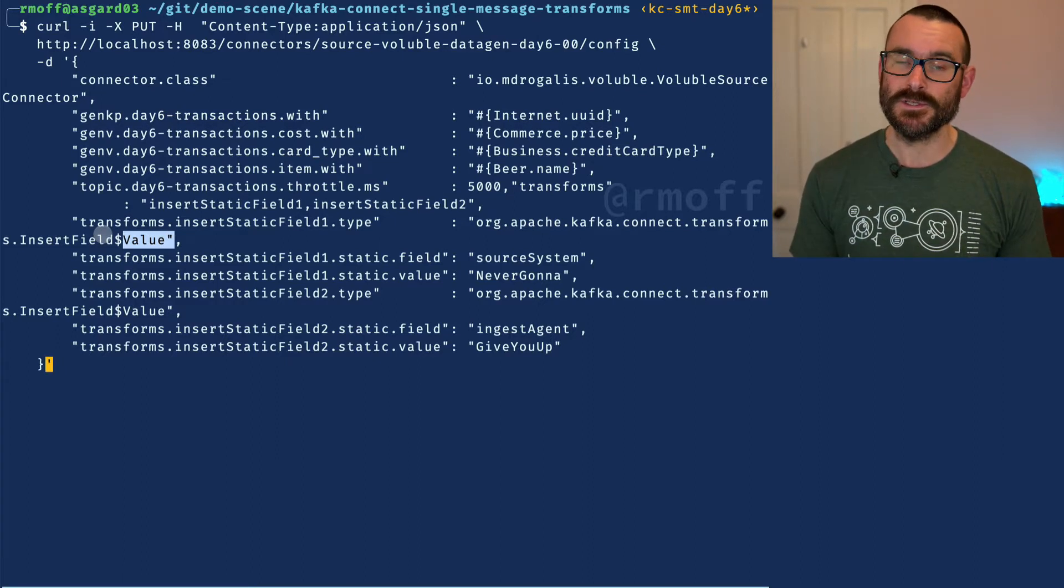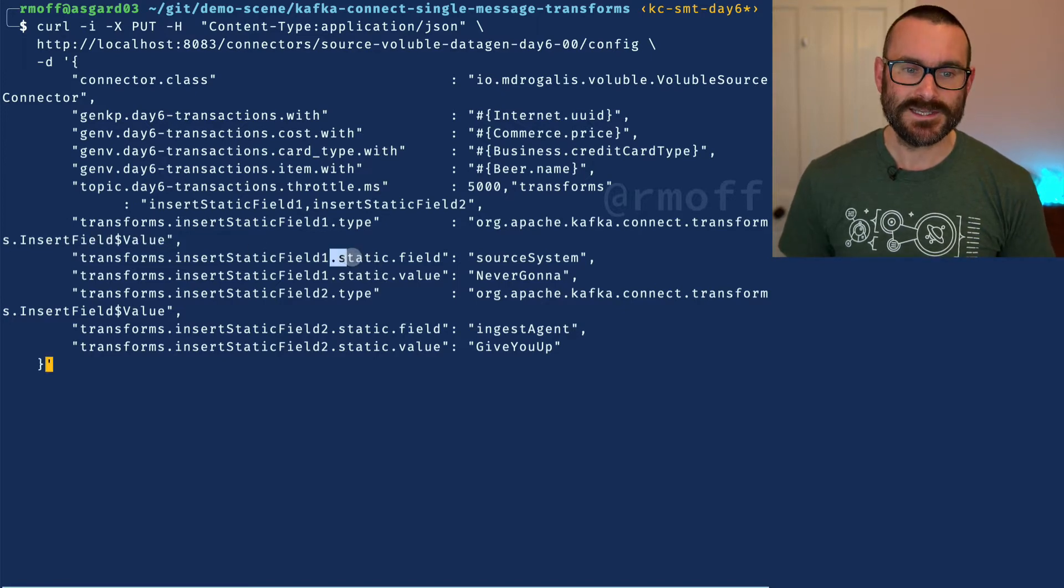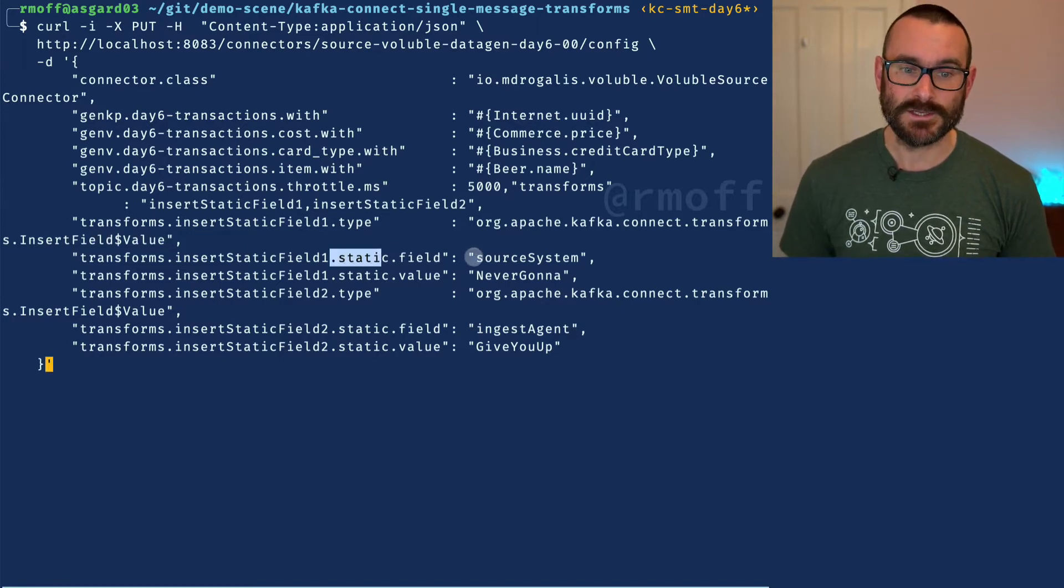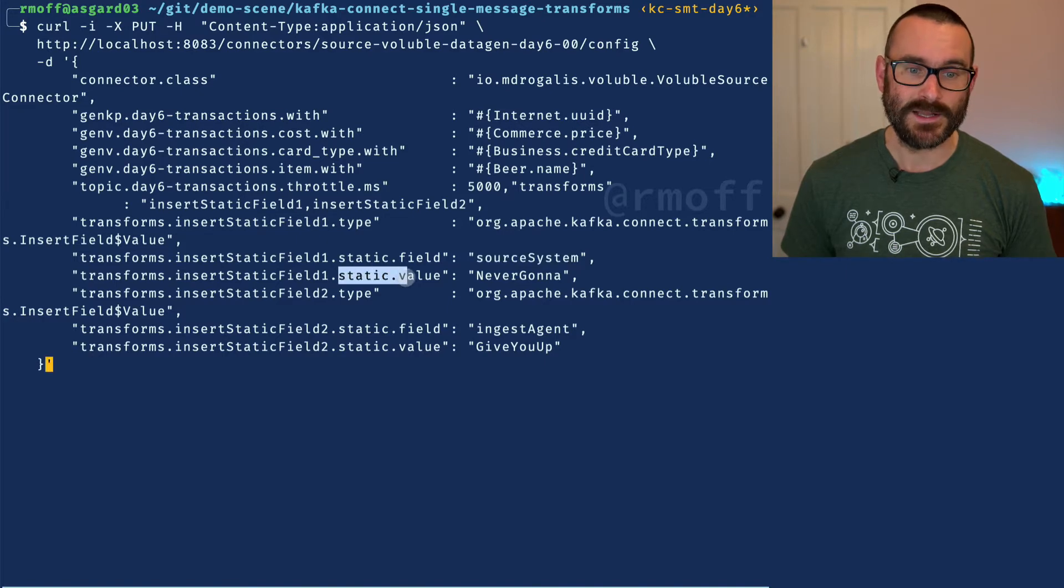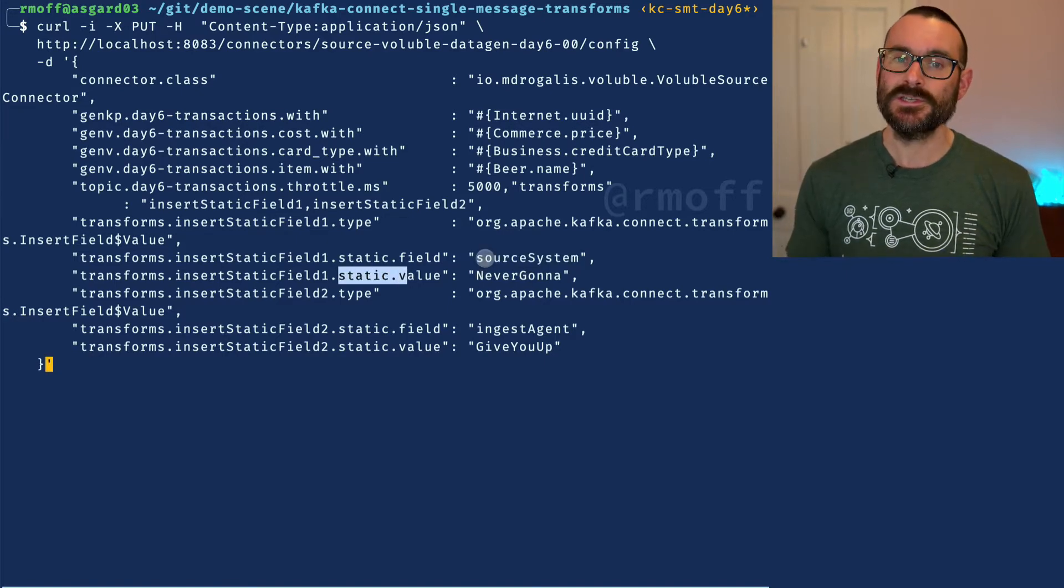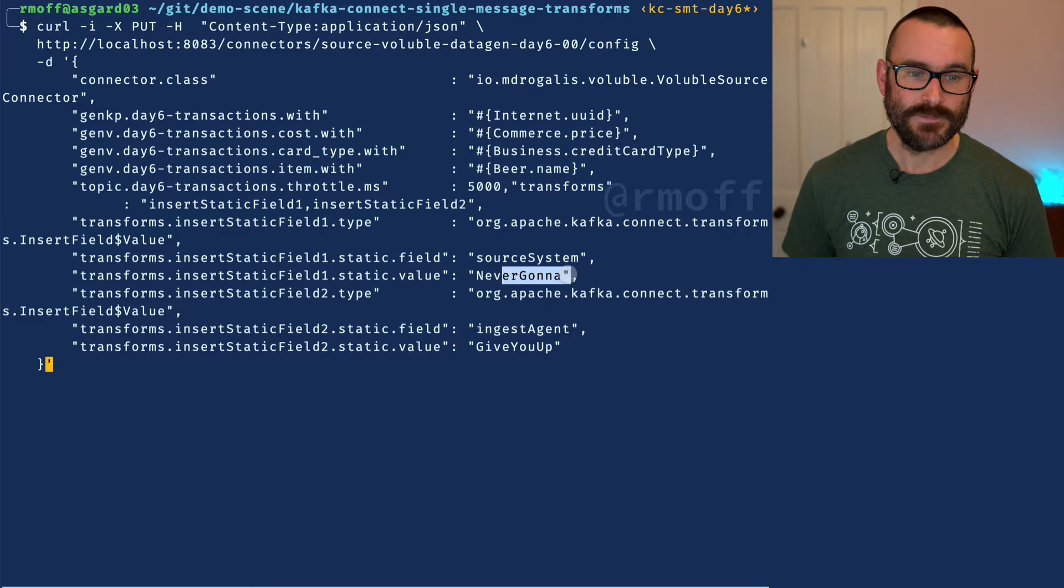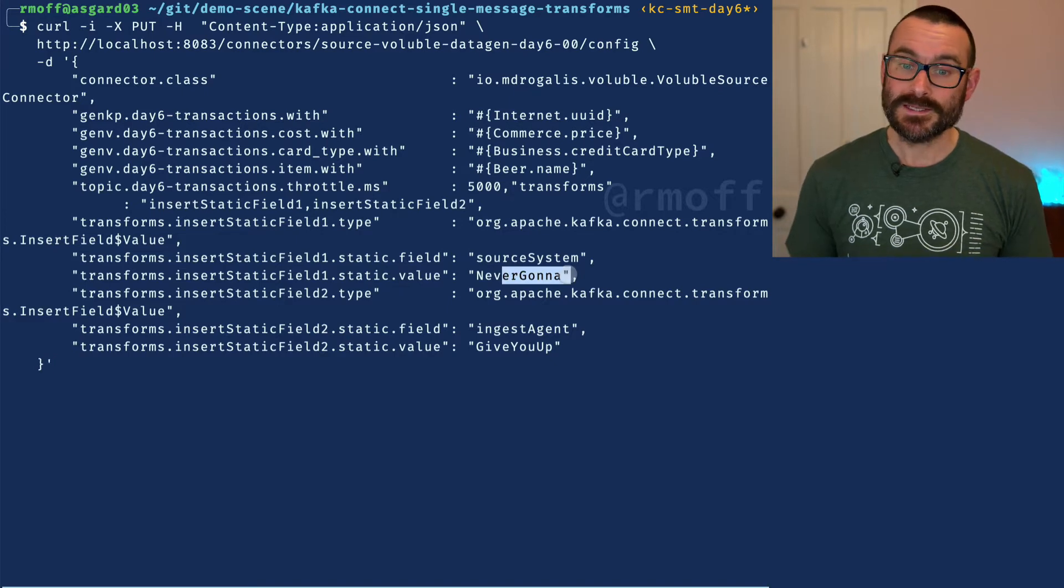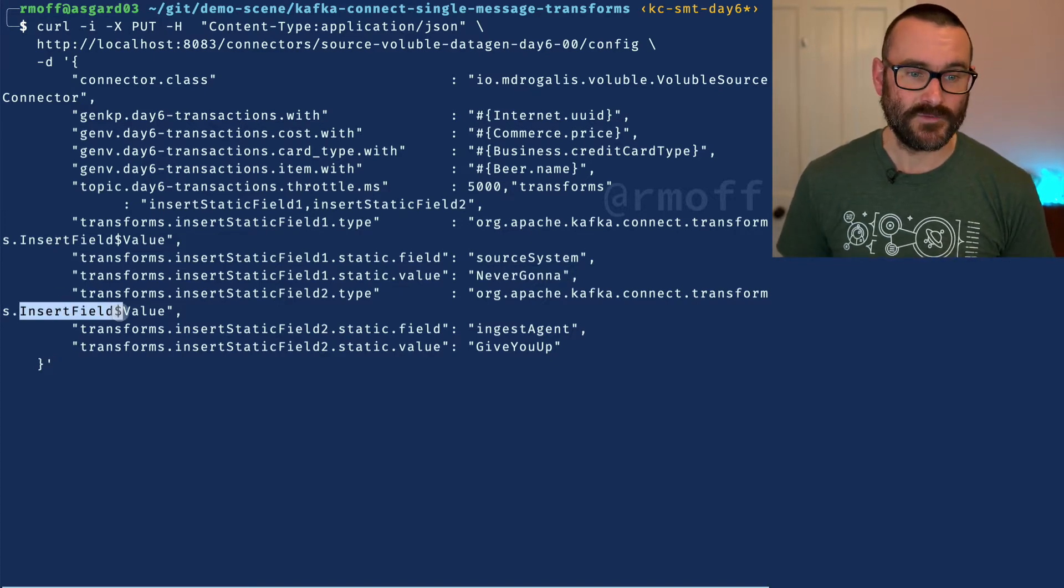The insert field transformation has lots of different variations we'll look at later on. For now we're going to insert a static field with this name and value. So the source system is going to be this value here.